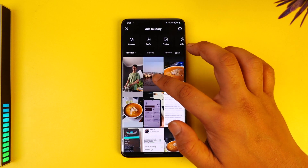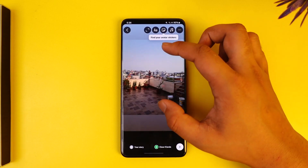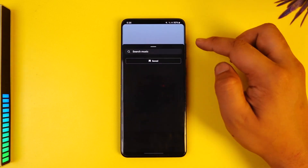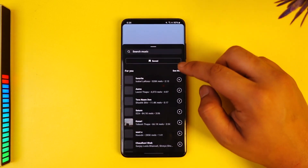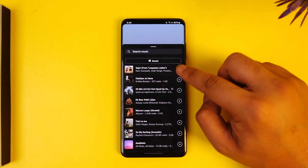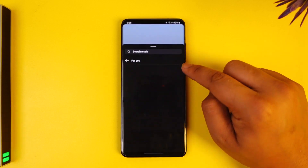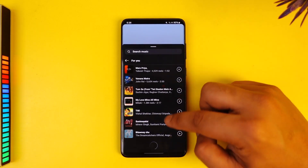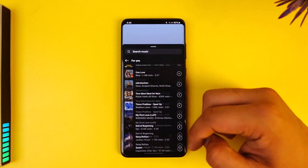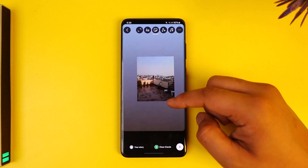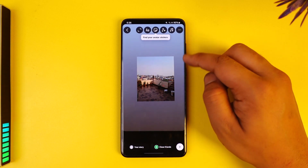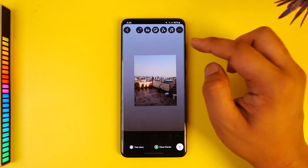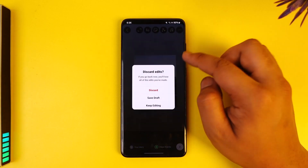So maybe you open up the camera app, you select a certain picture, you tap the music icon — but you can only add music that Instagram gives you from their library. How do you add your own song that you have saved on your phone? Well, unfortunately you can't actually do that directly using the Instagram app.